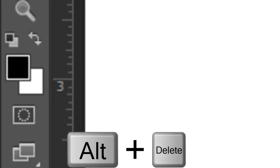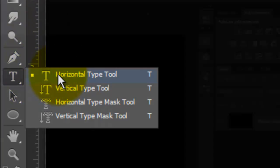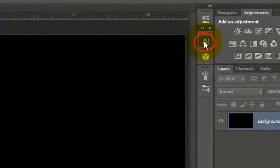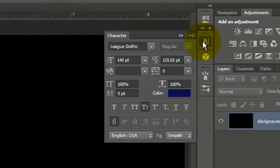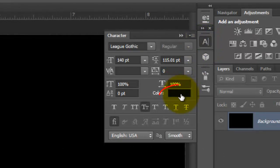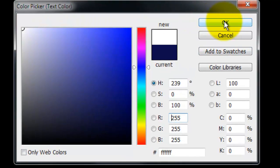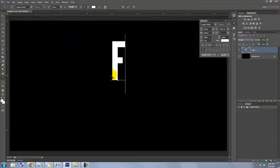Let's fill our background with black by pressing Alt or Option plus Delete. Call up your Horizontal Type Tool and click on the Character Text box. If you don't see it, go to Window and choose Character. Choose a font — I'm using Lee Gothic, which you can download for free at FontSquirrel.com. Click on the color box and choose White. Type out your text.